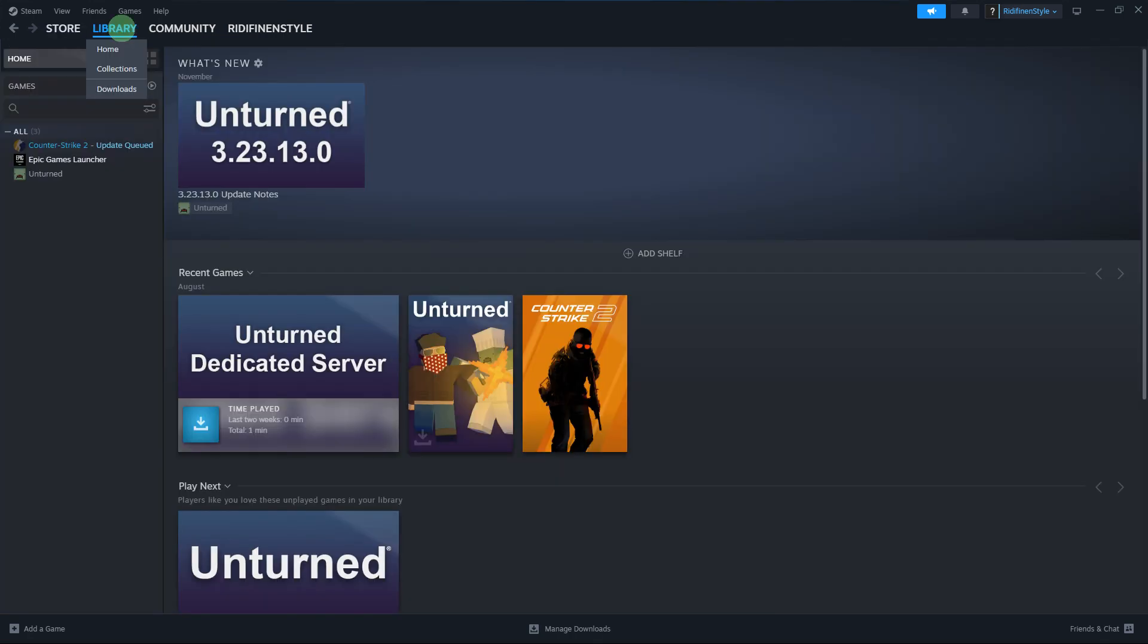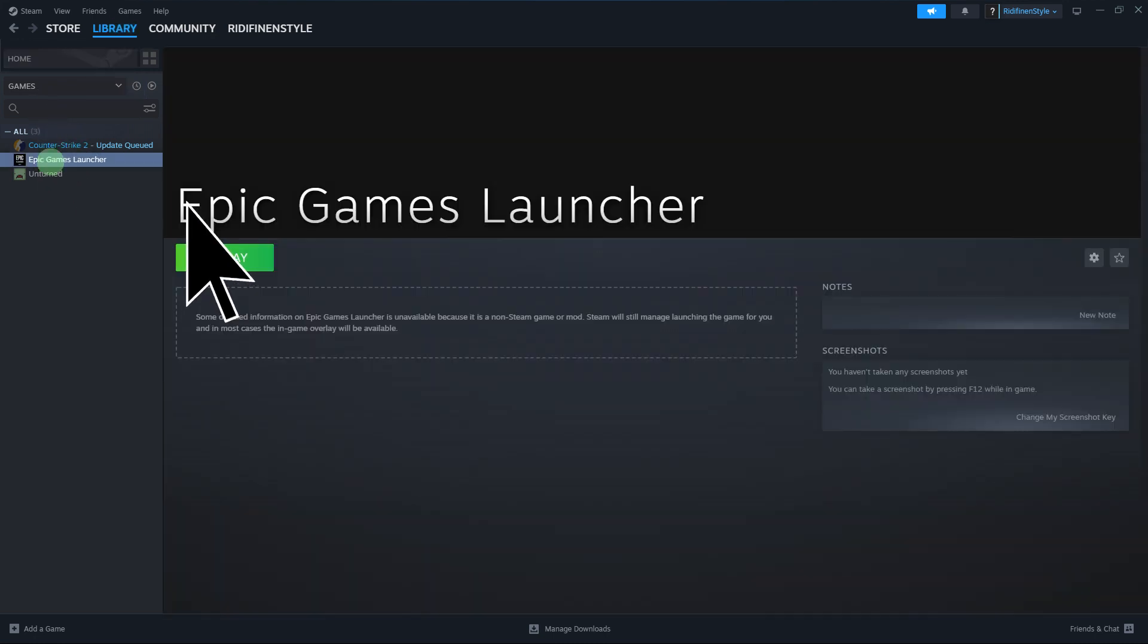Step 7, the Epic Games Launcher is now added to your Steam library. You can launch it from Steam. And once the launcher is open, you can access your games from the Epic Games Store.